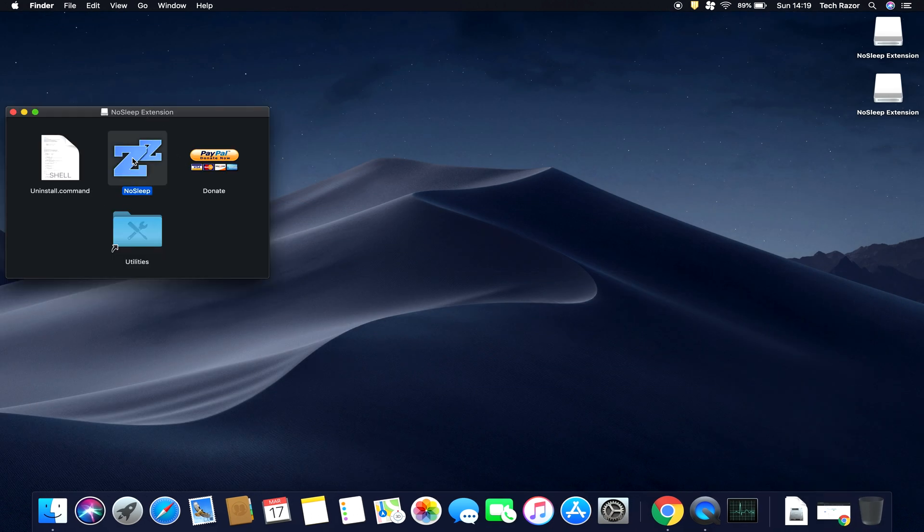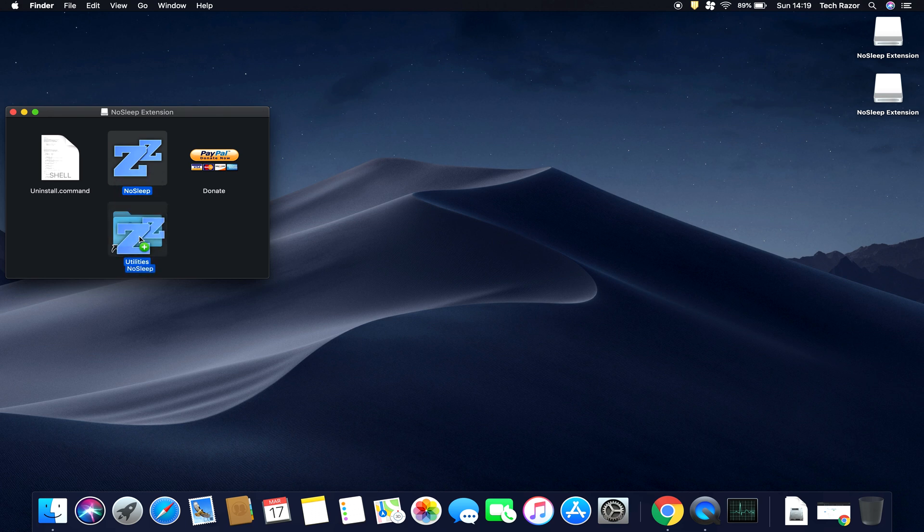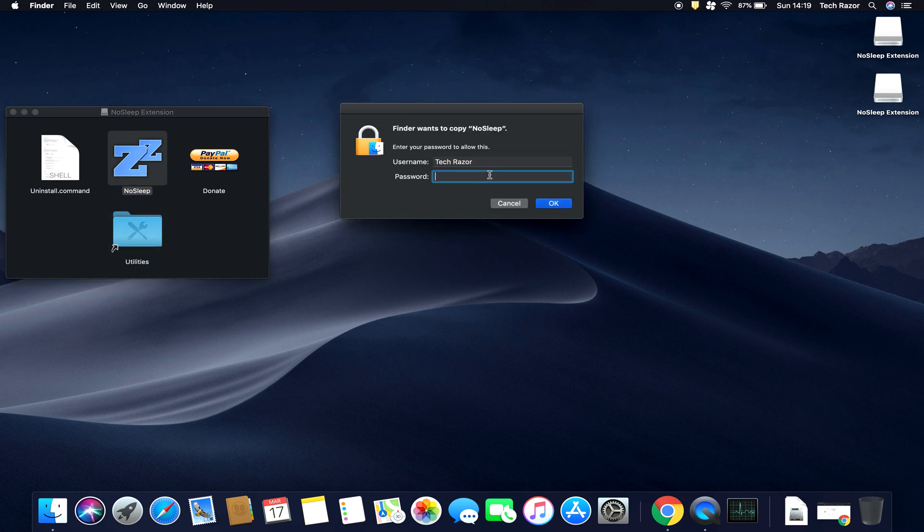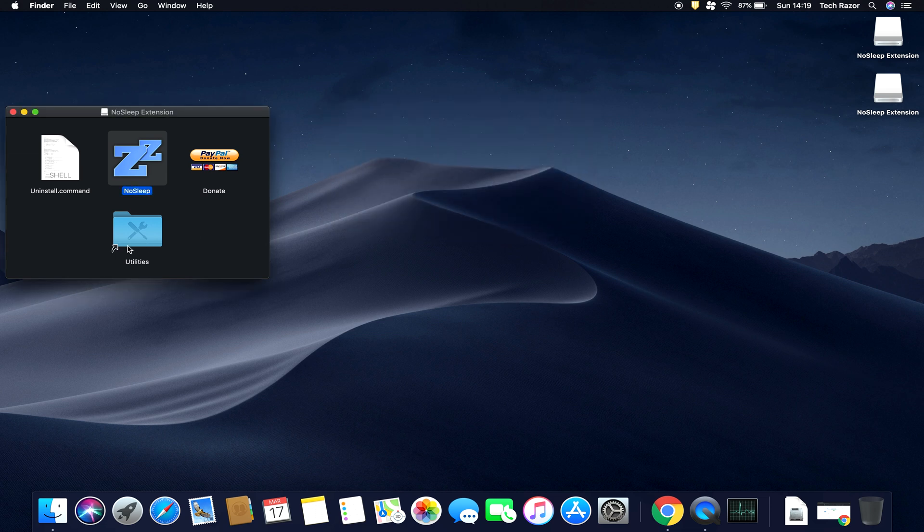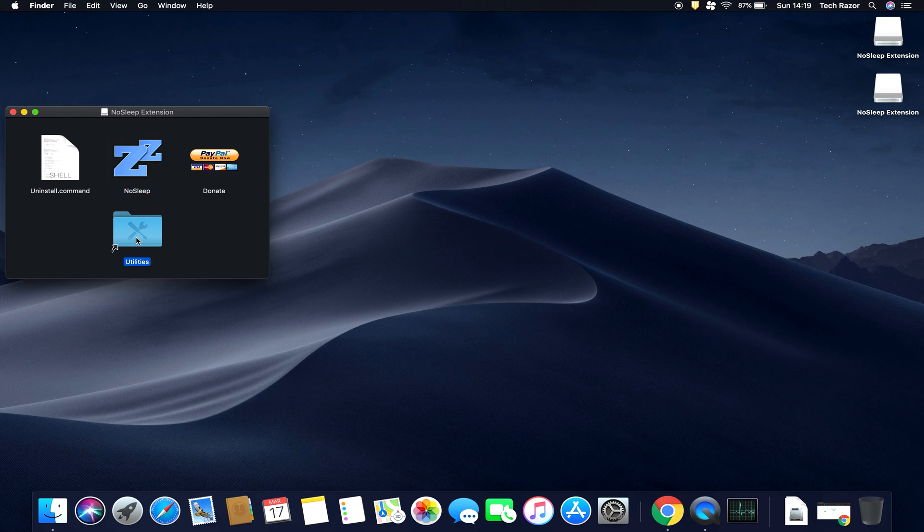This is the NoSleep application. Drag it to Utilities and it should ask you to authenticate. Put in your system password and it should move it to Utilities. Double-click here and you should see the NoSleep application in your Utilities folder.